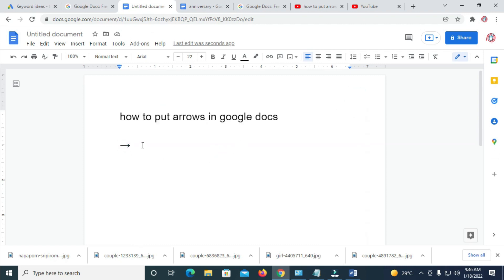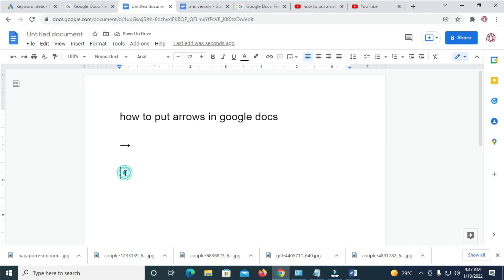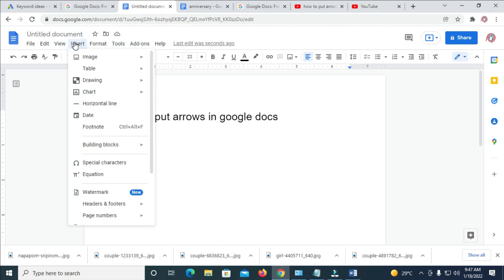The second method: click where you want to add the arrow, then click on Insert and click on Drawings, then click New.